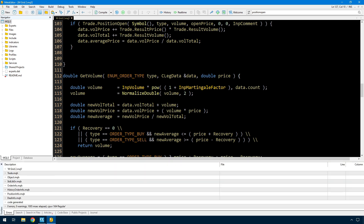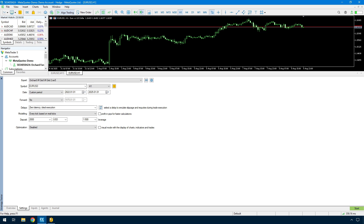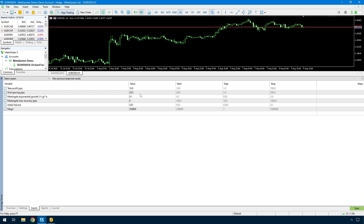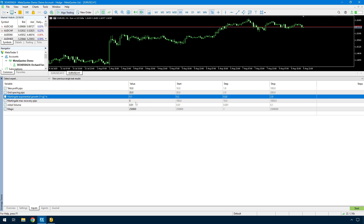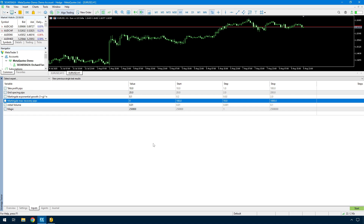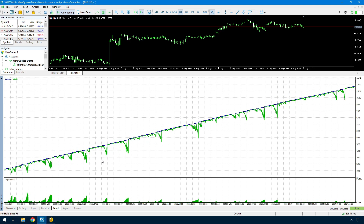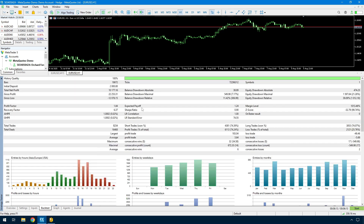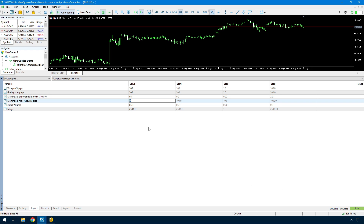Now I'm going to run a test using the same settings as before. I'll run one without recovery and then one with recovery for comparison. The settings are Euro/USD, three years from 2022 to 2025, starting with $2,000, take profit at 10, spacing at 20, Martingale growth at 0.1, and recovery pips at 0 for now — that's the test as it would have been in the last video.